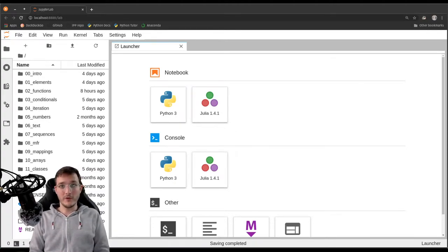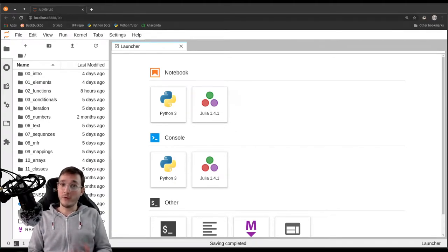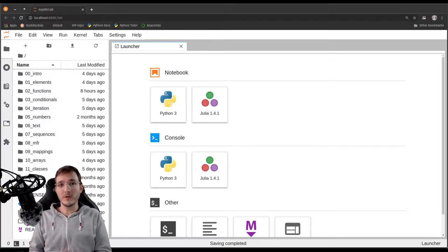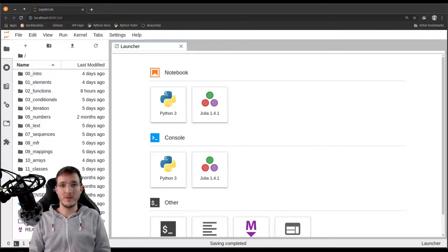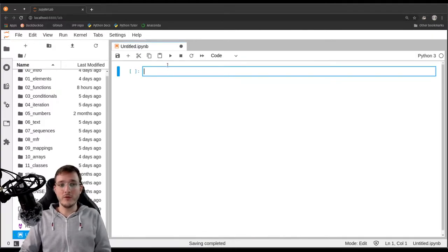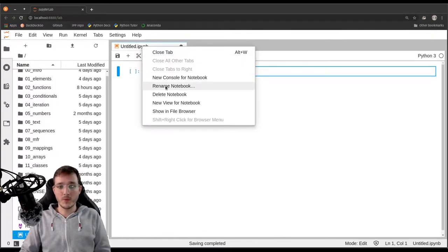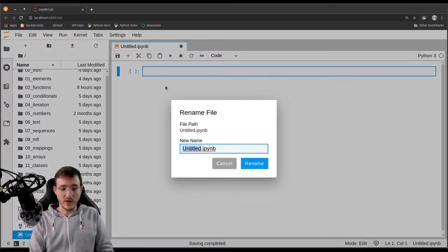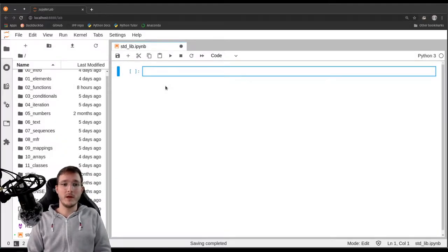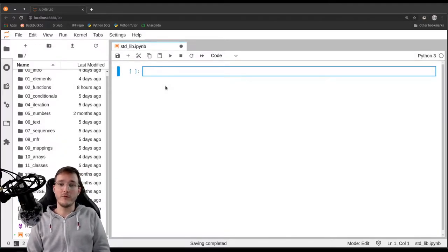In this video we're going to learn how to import further functionalities that exist in Python from the standard library into JupyterLab. Let's go ahead and create a new file and rename it to 'standard library' — stdlib for short.